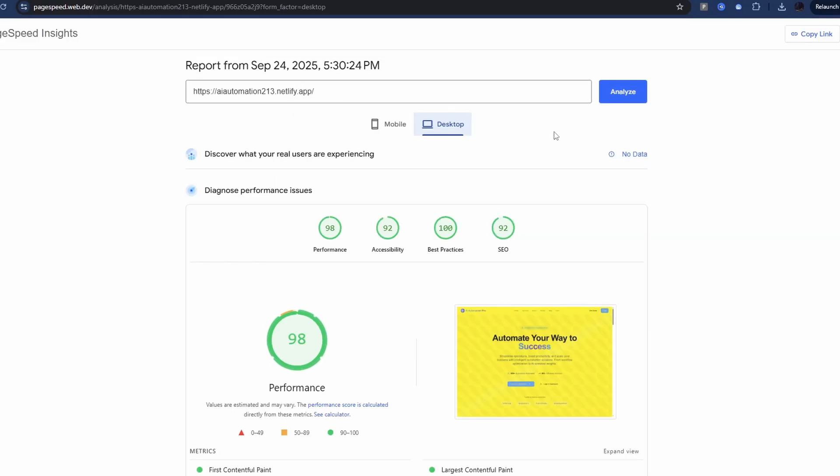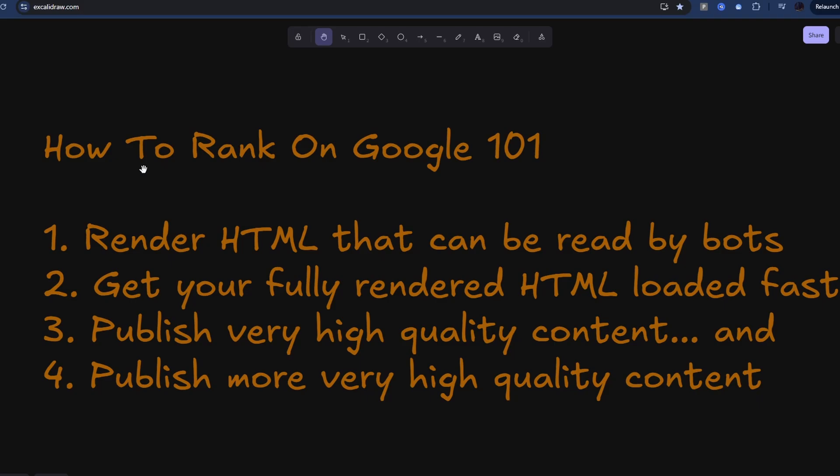And there we go. So we've got 98, 92, 100, and 92. Our page is loading super fast, and Google should be happy with that. The main things we've got sorted are we've got our rendered HTML that can be read by bots. We've also got super fast rendering of the HTML, so Google won't bounce off and say it's too slow. So that's sorted.